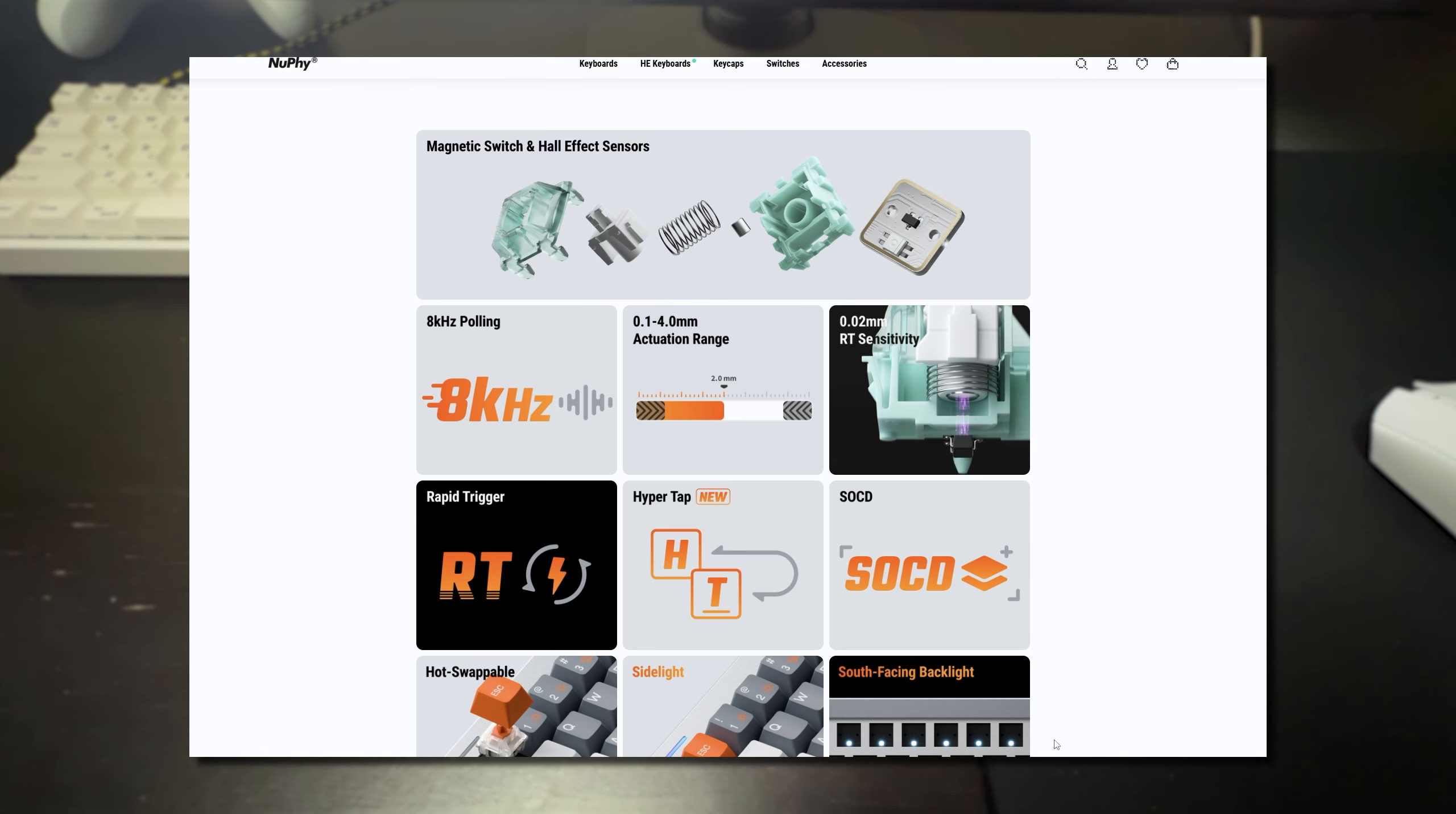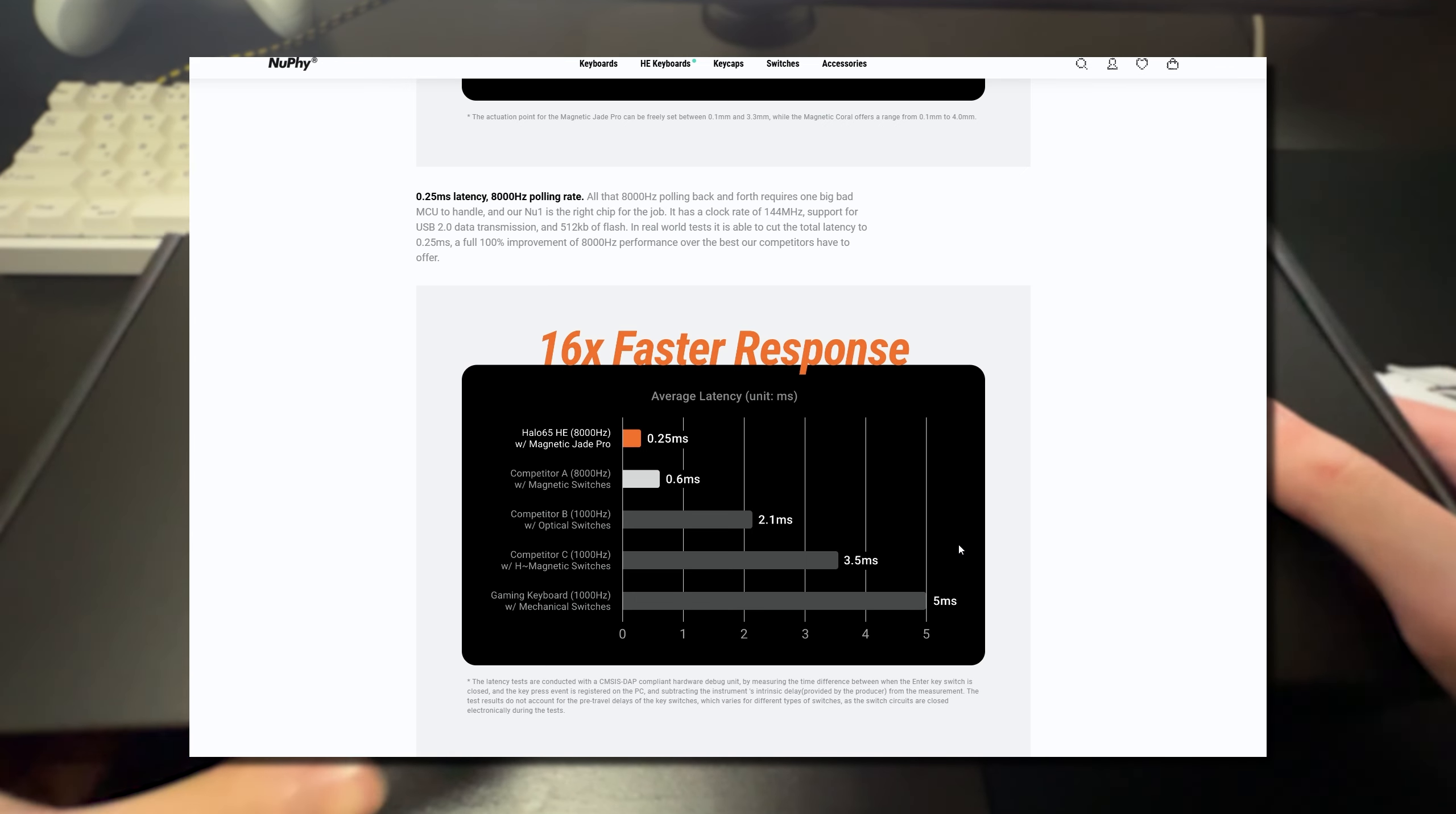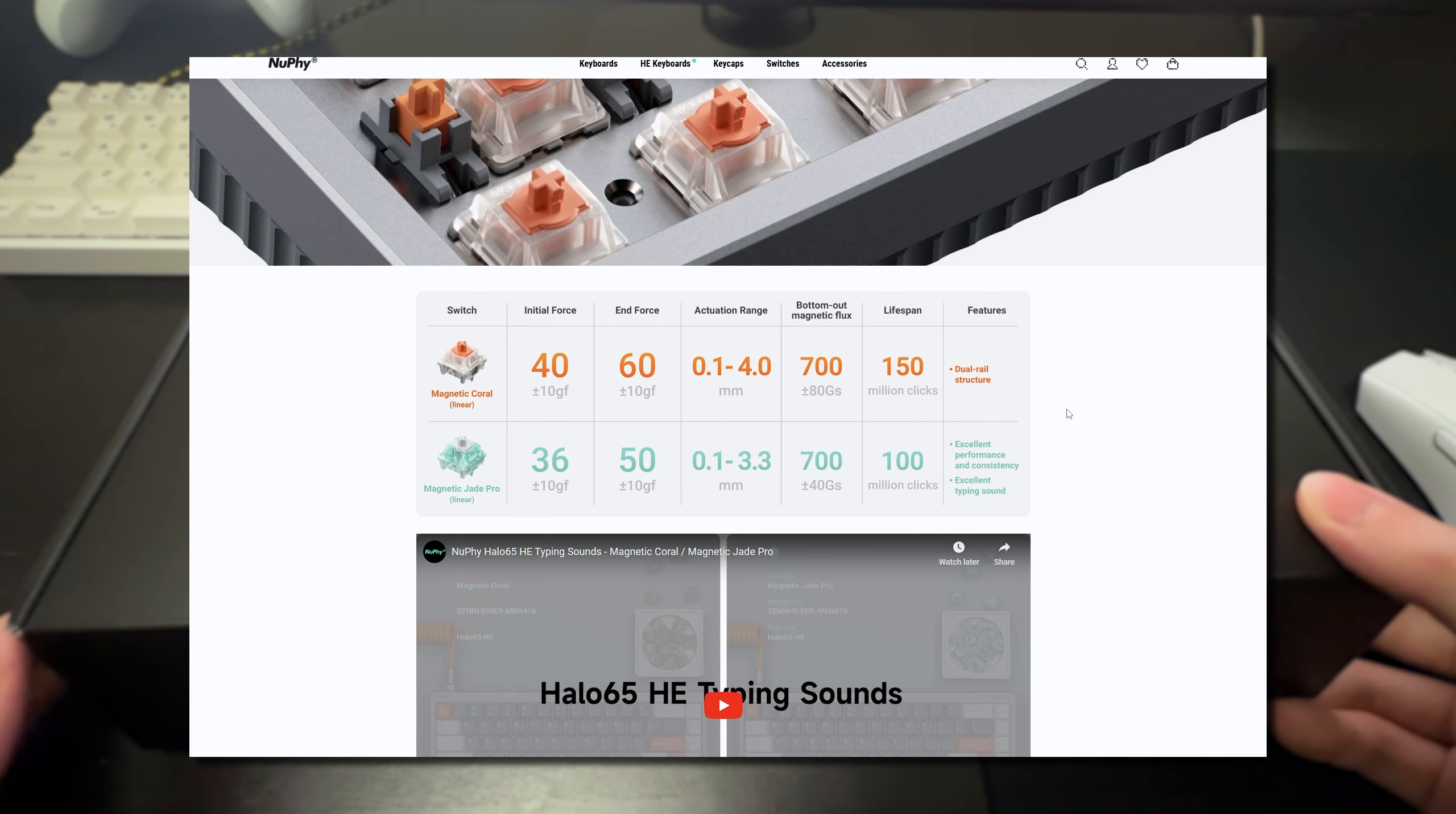Standout features of this keyboard include 8,000 hertz polling rate so you will be getting the fastest response time compared to a 1,000 hertz polling rate keyboard. You also get your adjustable actuation and rapid trigger as you would expect from a hall effect keyboard as well as support for SOCD. And as you can see here according to their latency tests the Halo 65HE ranks very competitively as one of the lowest when it comes to average latency.